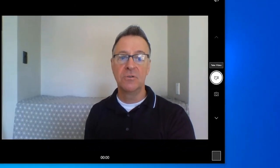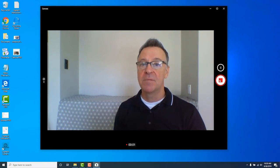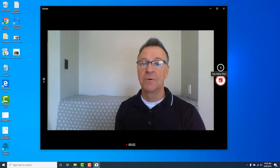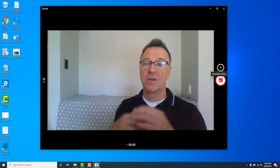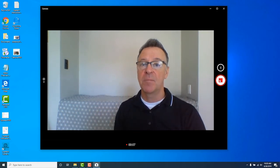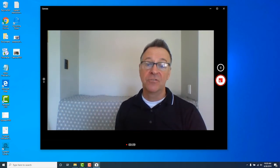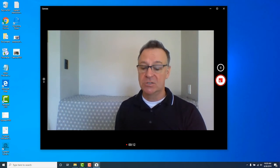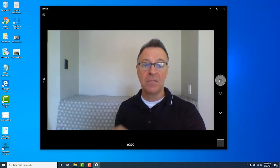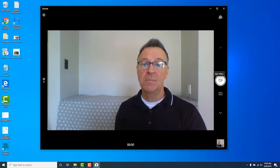All you have to do is click on that video camera icon and we're recording our selfie video in Windows 10 with the built-in camera and the built-in camera app software. That's really all there is to it. When you're done recording just hit the stop button.